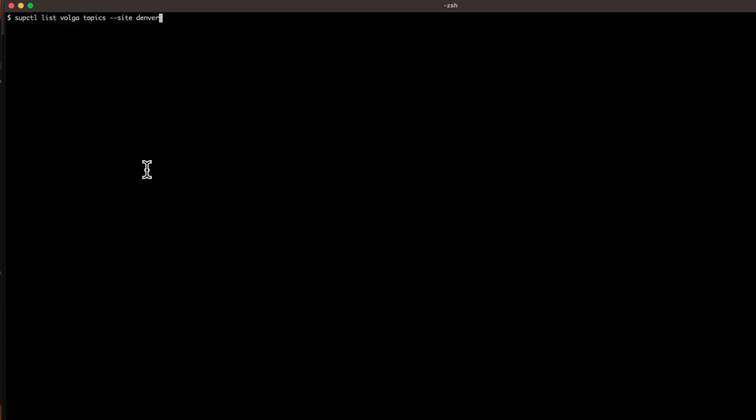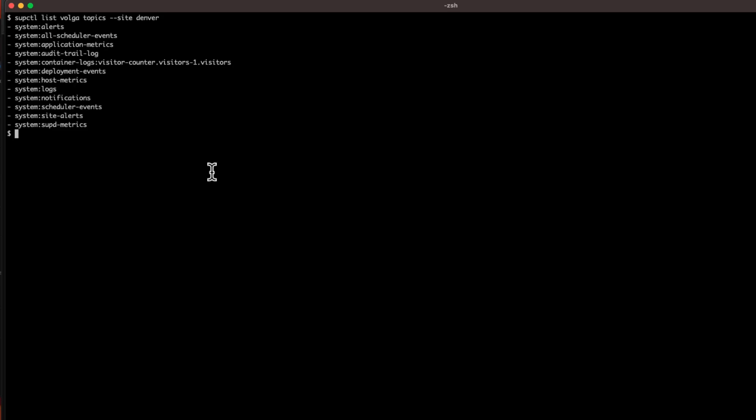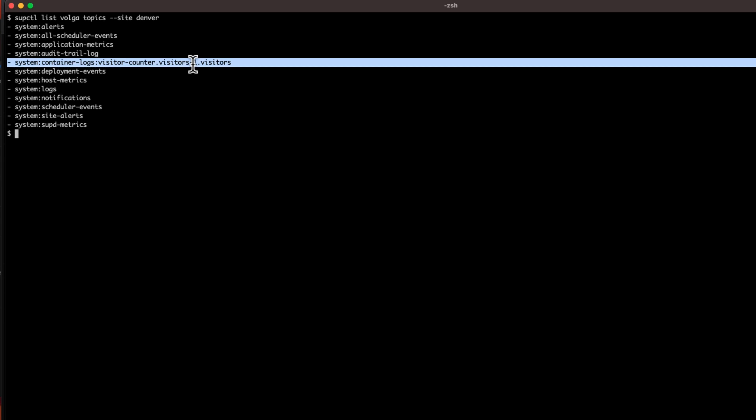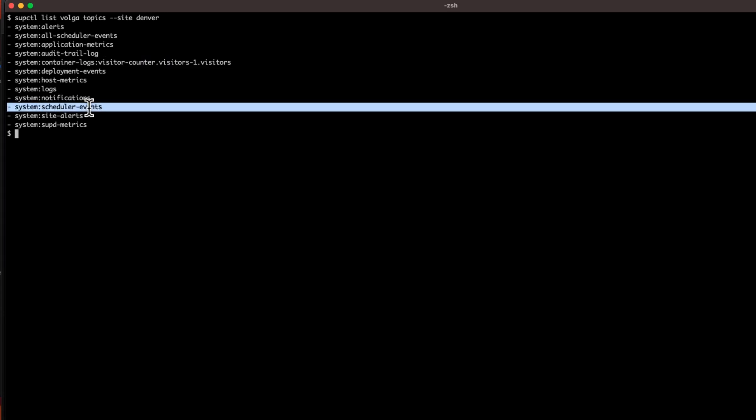That was showing topics and data in the control tower. You can do the same for a site — listing Volga topics towards the Denver site gives a different set of topics. Here you see for example the container log topic, which lives at this site, and scheduler events, which live at the site because the scheduler is per-site. So I'm on the site seeing the different topics and local data for that site.